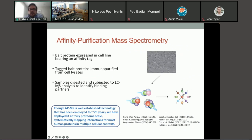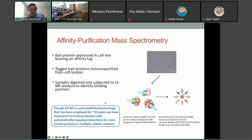You apply mass spectrometry to get the identity of these prey proteins, ending up with a bait protein and the prey proteins that interact with it. Although this technology has been well established for around 25 years, in the Bioplex project it has really been taken to another level and applied at a proteome scale.